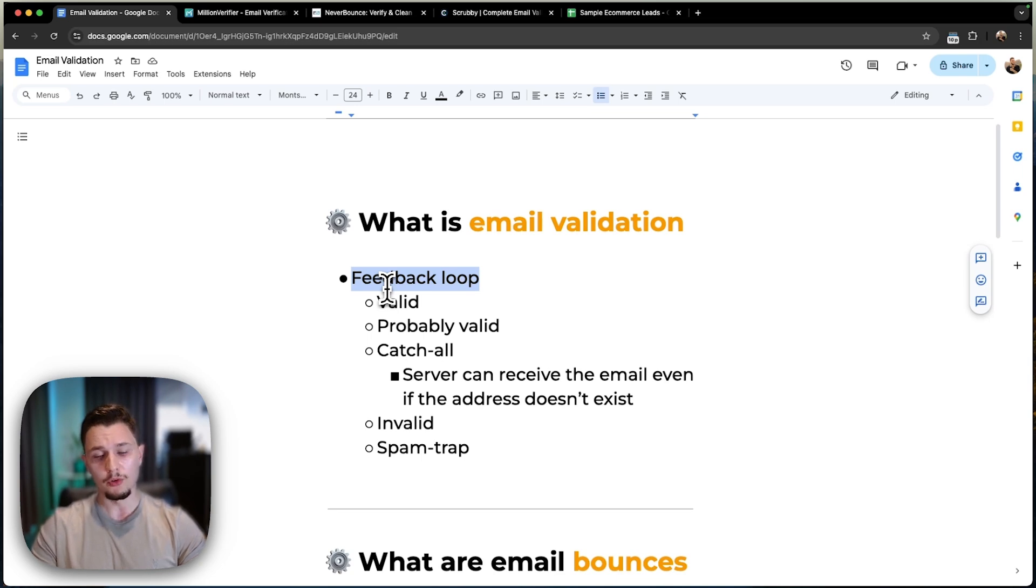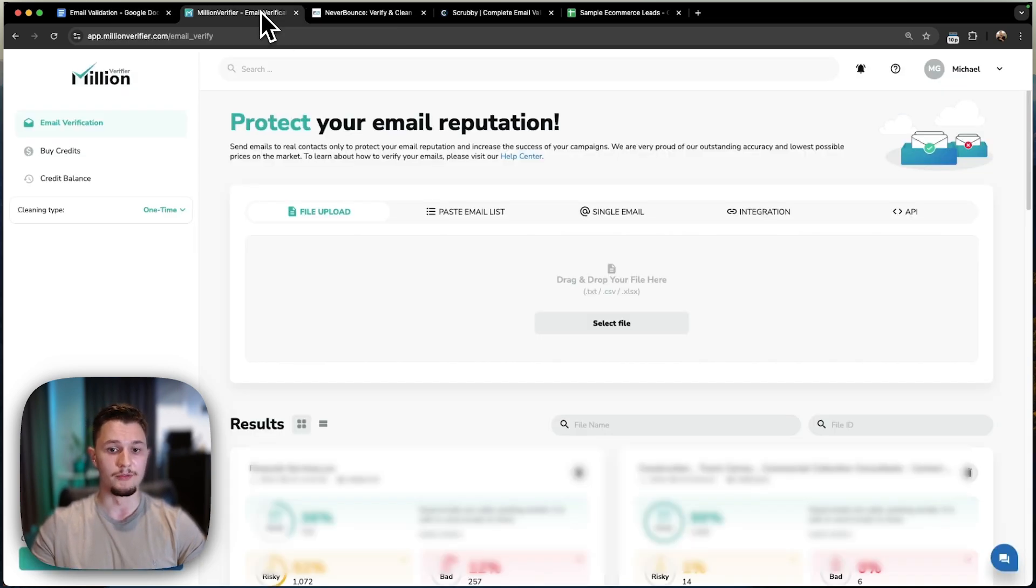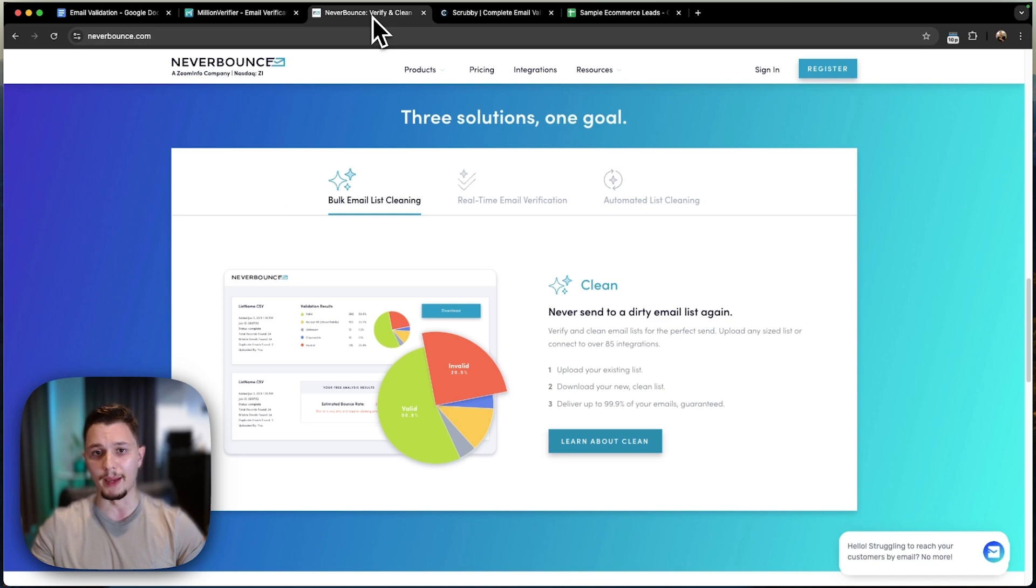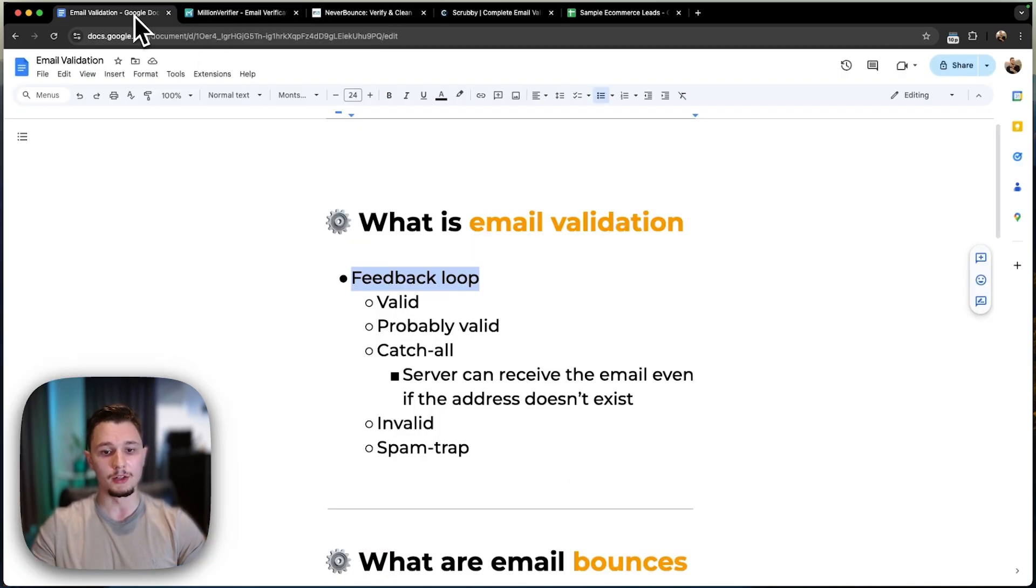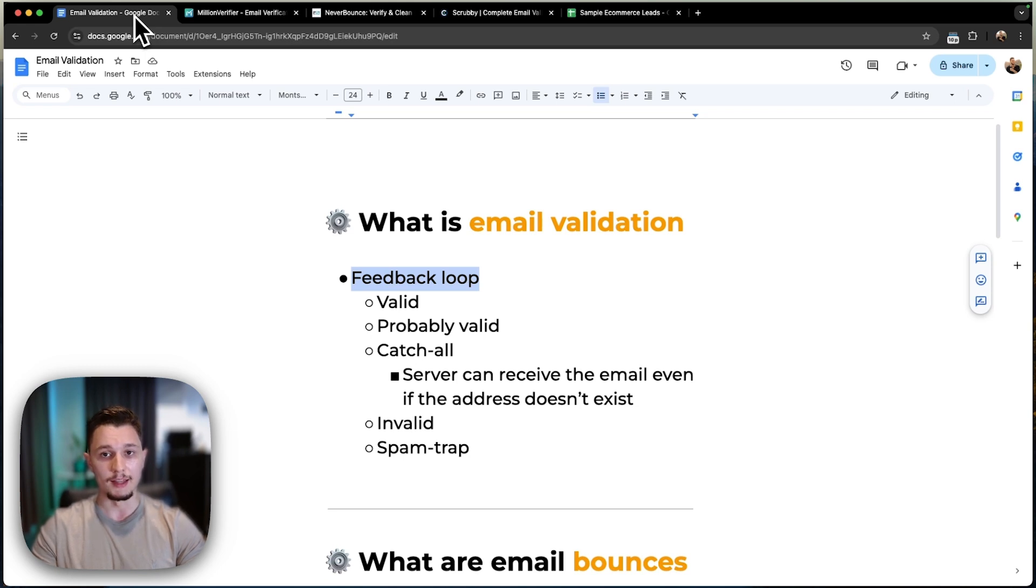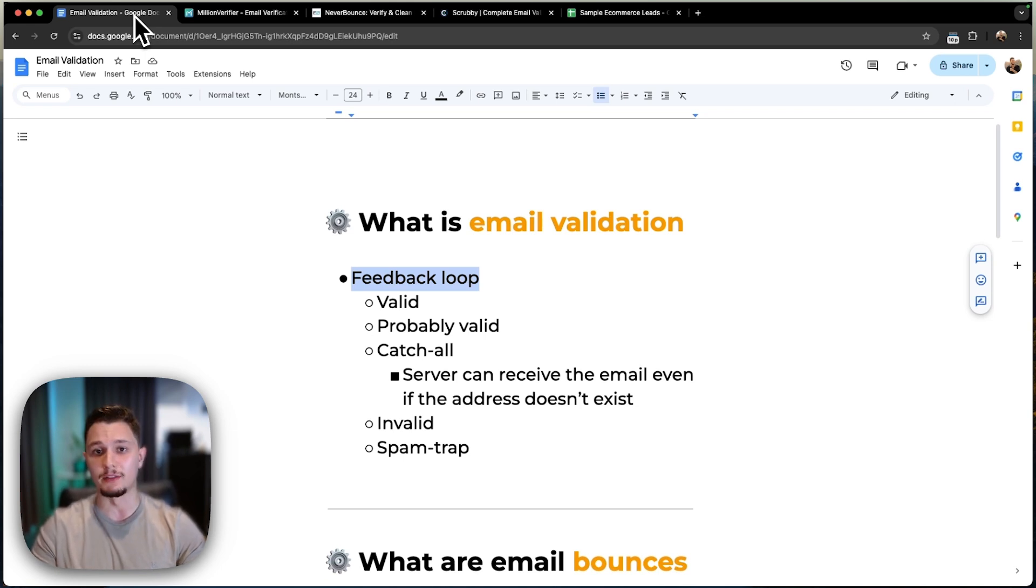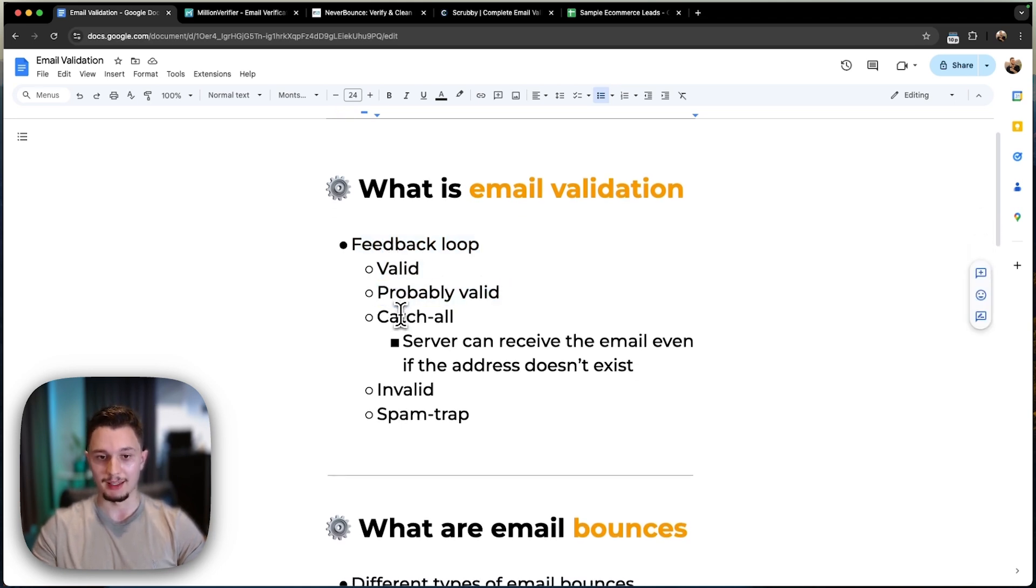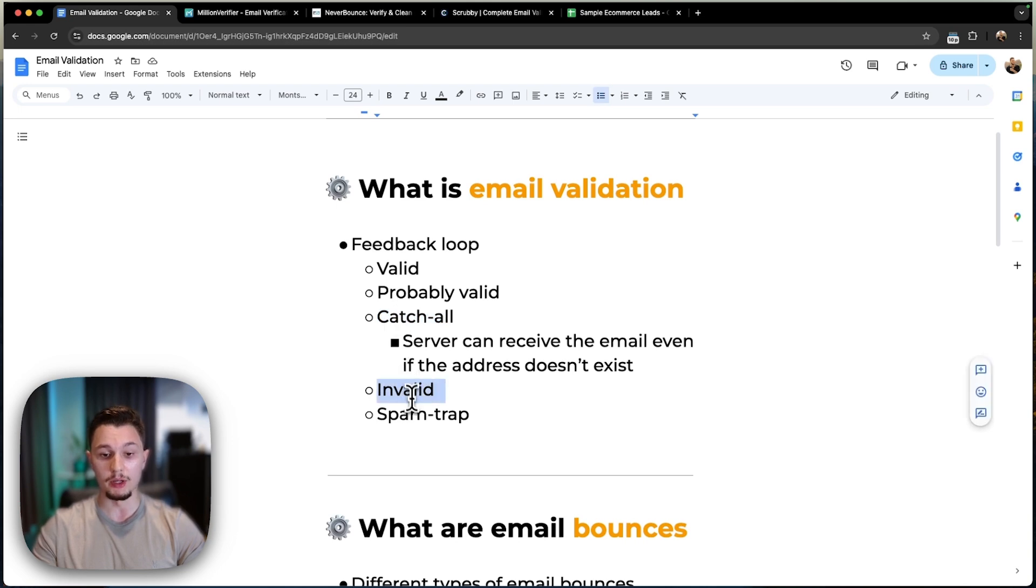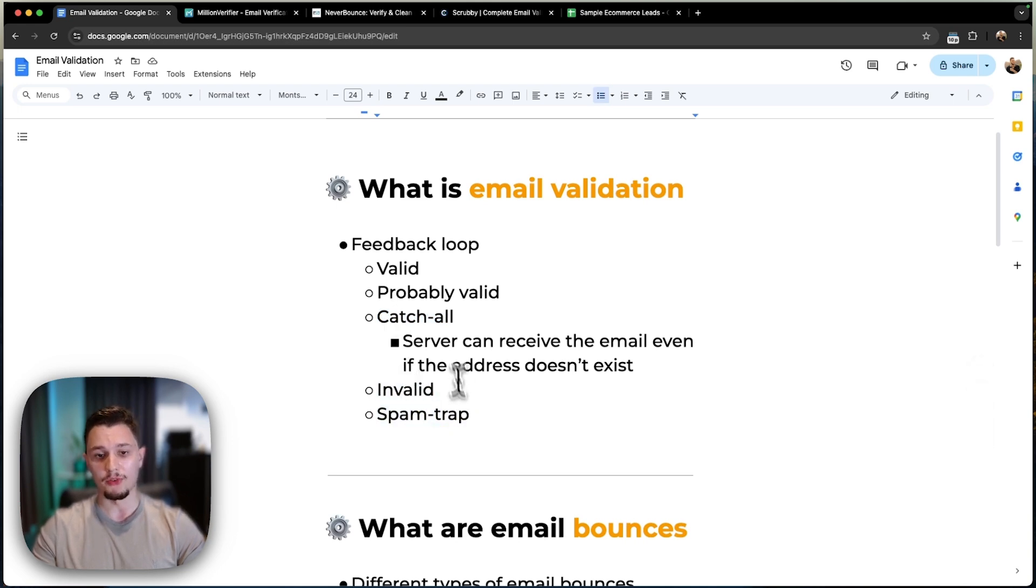Once you run it through a tool, let's say like MillionVerifier, this tool right here, or NeverBounce, which we're going to talk more about in a second, what's going to happen is they are going to check the email addresses you've given them and they're going to return some different statuses. And I wanted to clarify what the statuses are. It's often going to be valid, probably valid, catch-all, invalid, or even spam trap. Now I'll clarify on what these are.